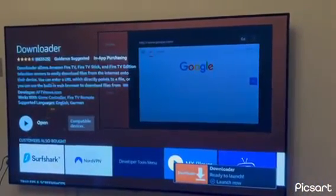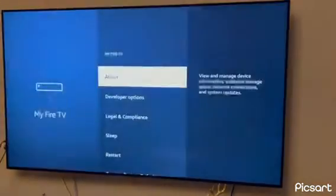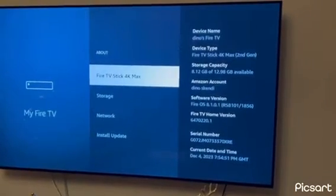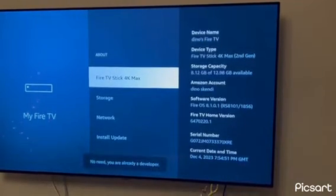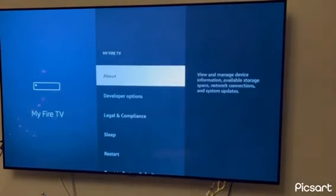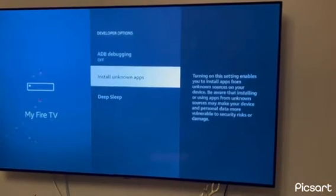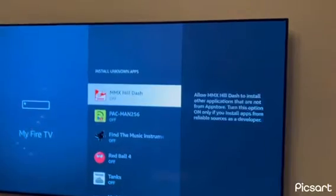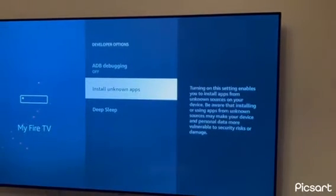Now, we have to go to Settings, About, and then you click Fire TV Stick 4K Max until there is no need — you are already a developer. So it says it right there. Then you go back and go to Developer Options and you click on Apps on Unknown Sources. But some people might see Install Unknown Apps, so if you see Install Unknown Apps, you have to press it and try to find Downloader somewhere here and turn it on. But people who have Apps on Unknown Sources, just turn it on.